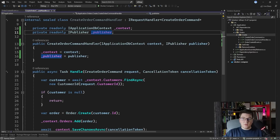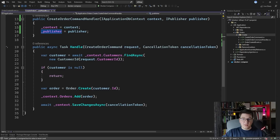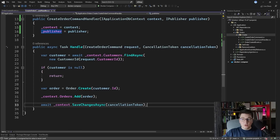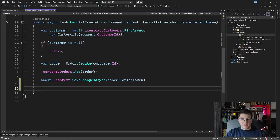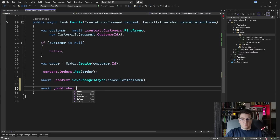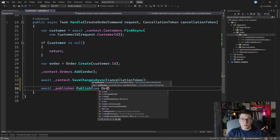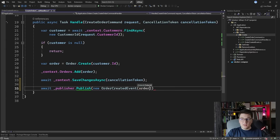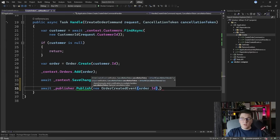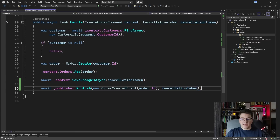IPublisher exposes one method which is the Publish method for sending a notification. Right here, after we have persisted our changes to the database, is when the order creation becomes a fact. So it's only at this point that it makes sense to call publisher.Publish and send out our notification. We create the OrderCreatedEvent, give it the order id, and we can also pass it the optional cancellation token.